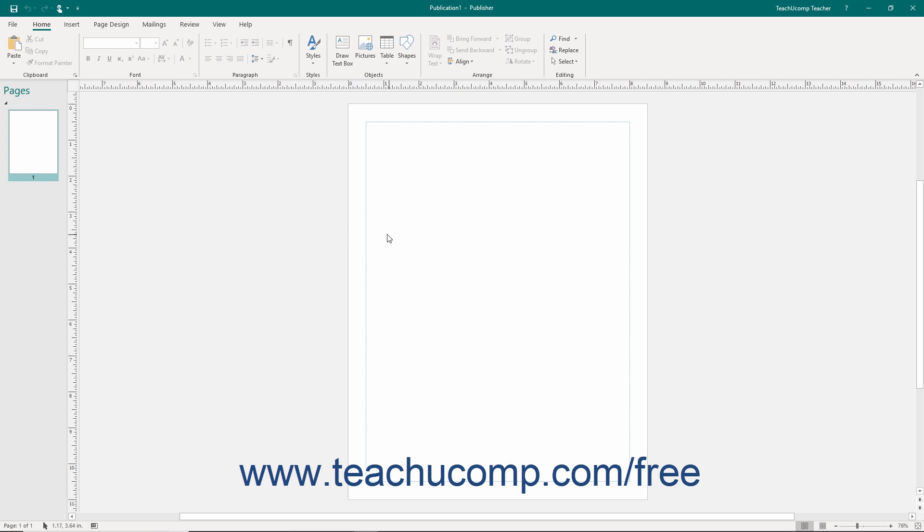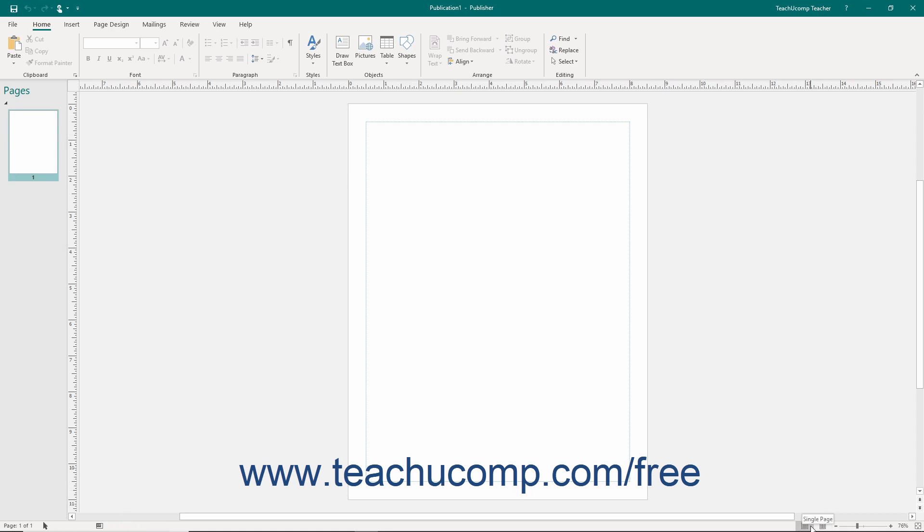The Publisher environment consists of the title bar, which also contains the Quick Access toolbar, the ribbon, the page navigation pane, the publication page area, and the status bar, which also contains the page layout view buttons and the zoom slider.